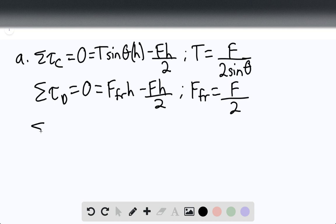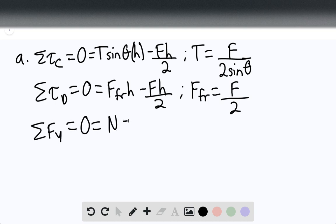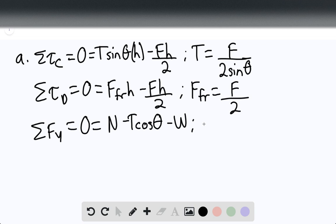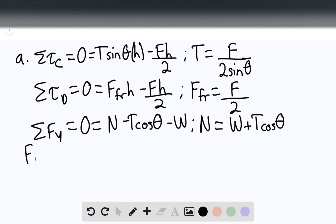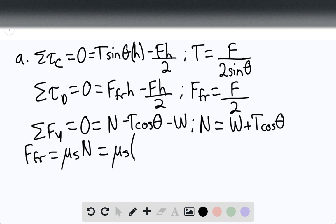The sum of forces in the y-direction equals zero: normal force minus T cosine of theta minus the weight equals zero. So the normal force equals the weight plus the tension cosine of theta. The force of friction equals the coefficient of static friction times the normal force — by definition — which equals mu_S times (W plus T cosine of theta).